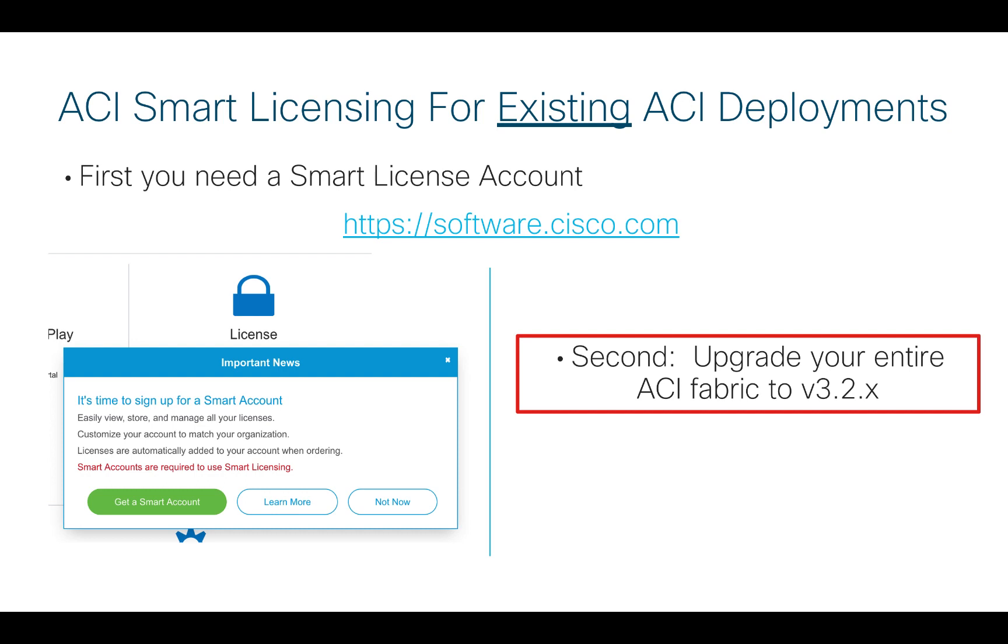The first thing you need to do in terms of a prerequisite is you need to have a smart license account. If you go to software.cisco.com, you see a screen something like this. There's lots of links about information, learning more about it. If you click on get a smart account, you can most likely then create that smart account. I'm not going to show that here. That's outside of the scope of the video. That smart account is for all Cisco licensing. But we need this in place for the DLC to then work.